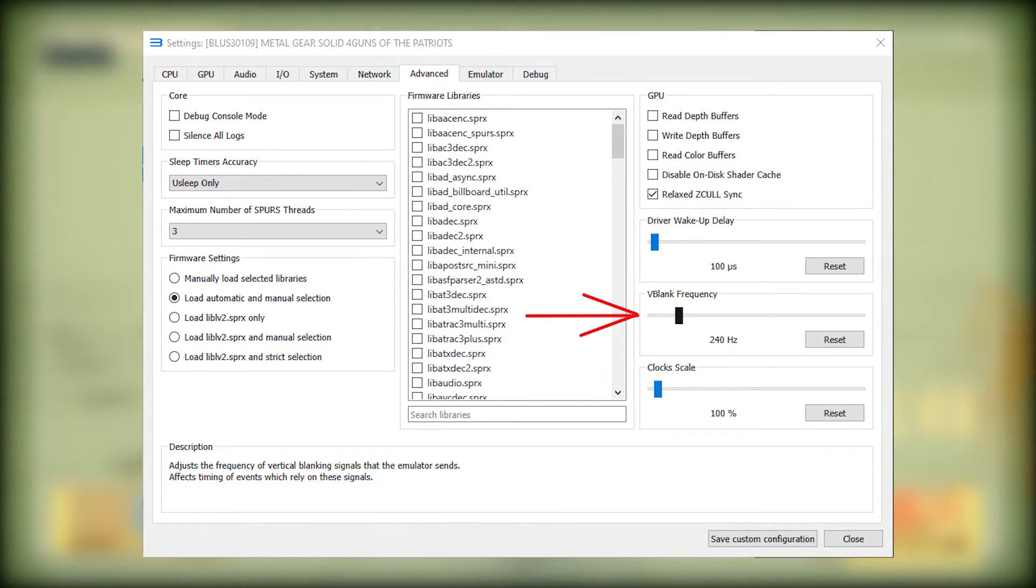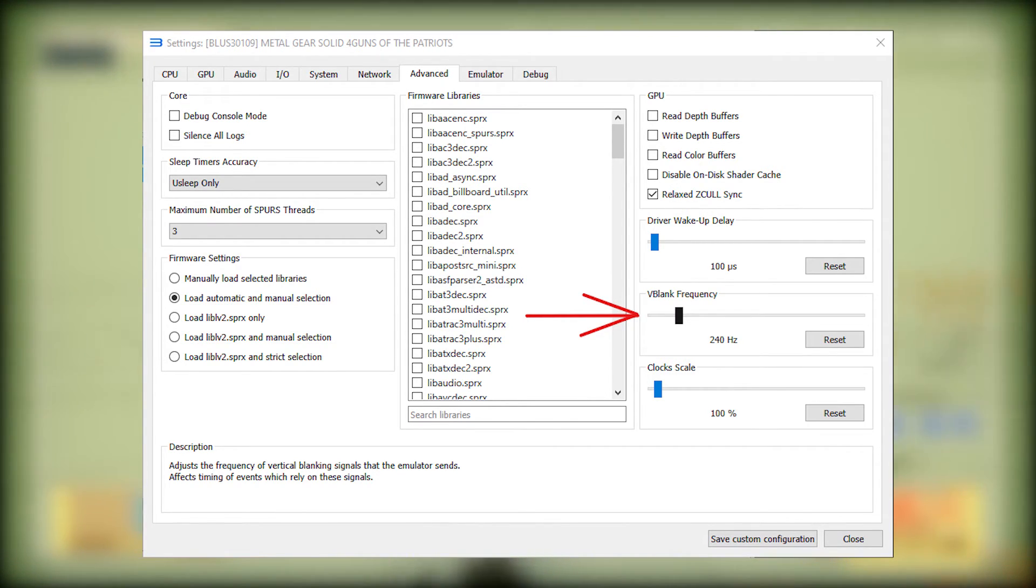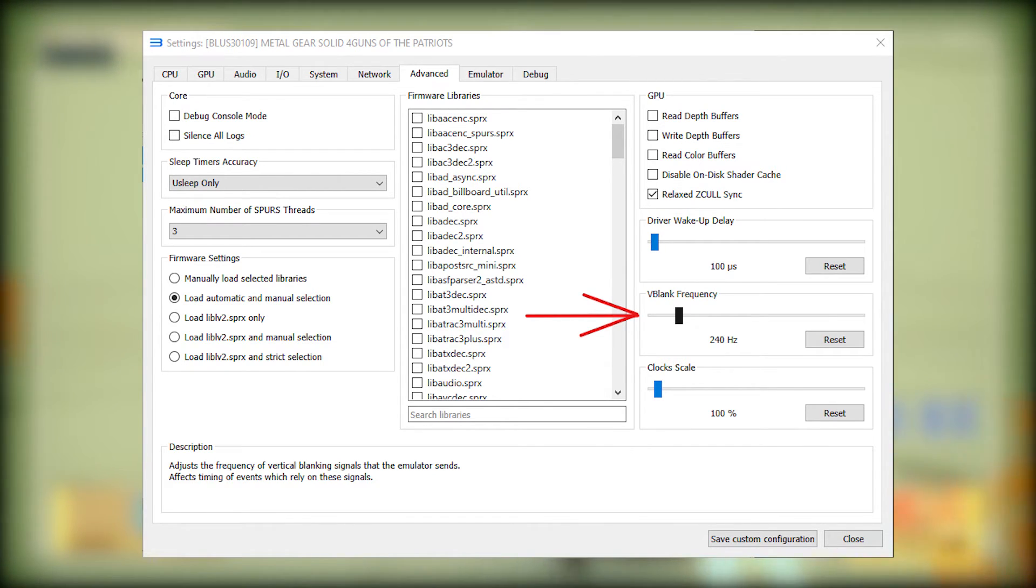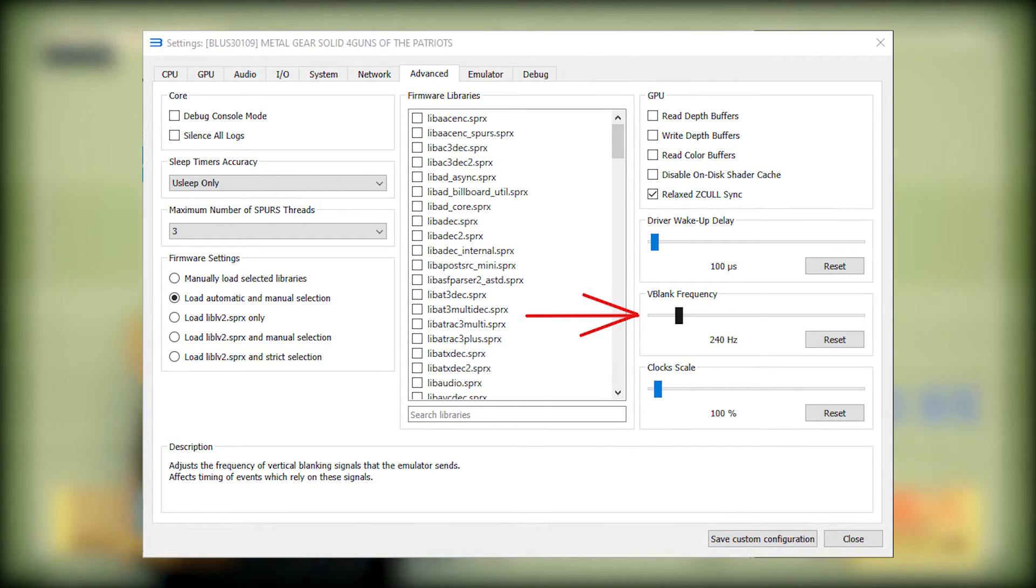And finally, VBlank Frequency. This setting is very important because it improves performance a lot and makes the game playable in 60fps in some parts. You need to set this to a high number like 240hz or even above.